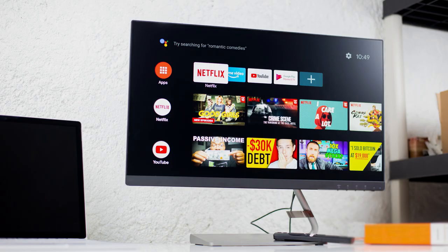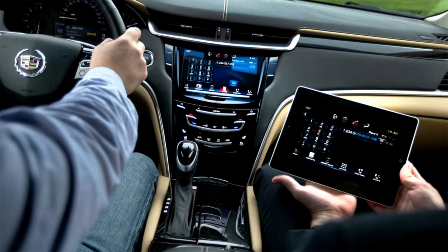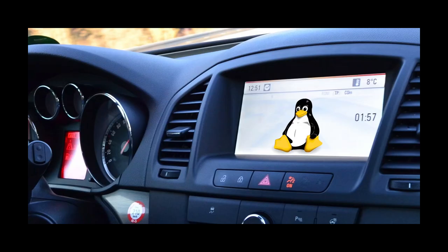Do you have a smart TV? If so, guess what? The thing that makes your TV smart? That's Linux. Modern cars all have computers. Your onboard computer in your car runs Linux.